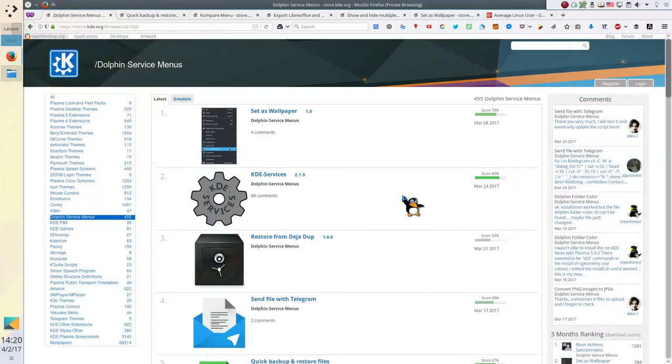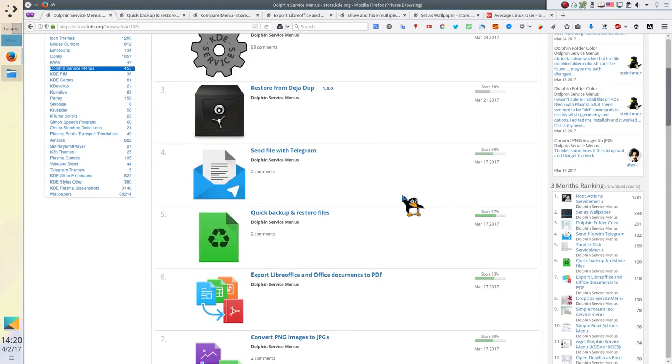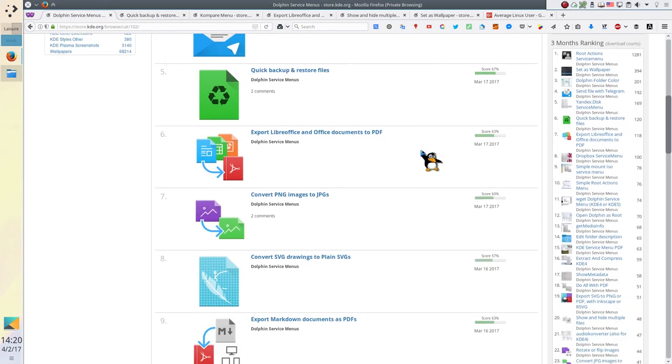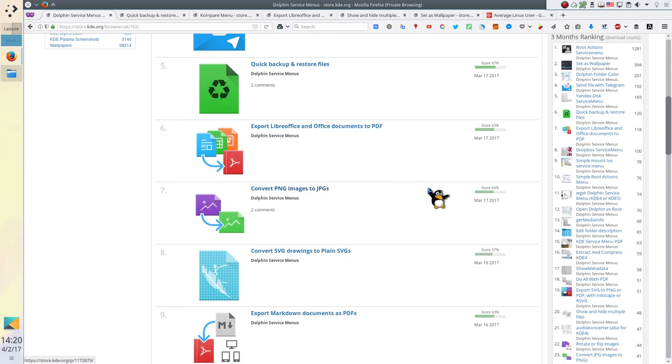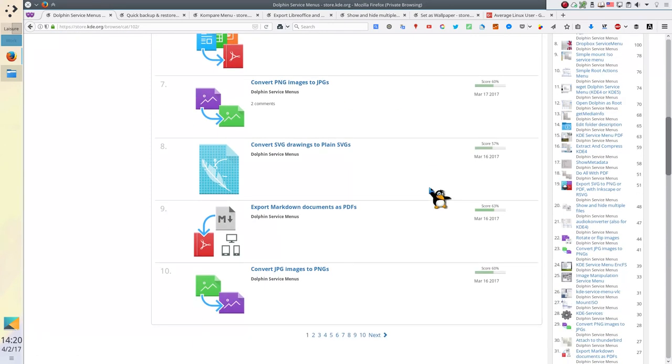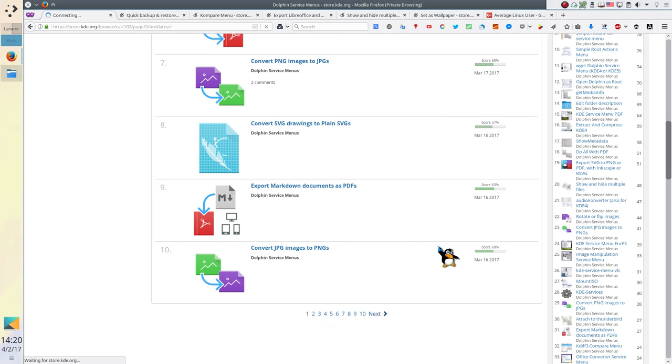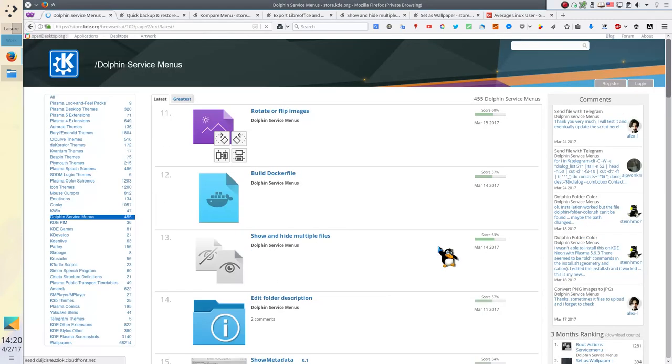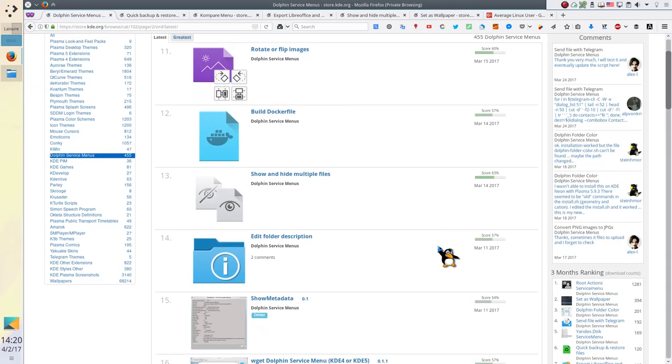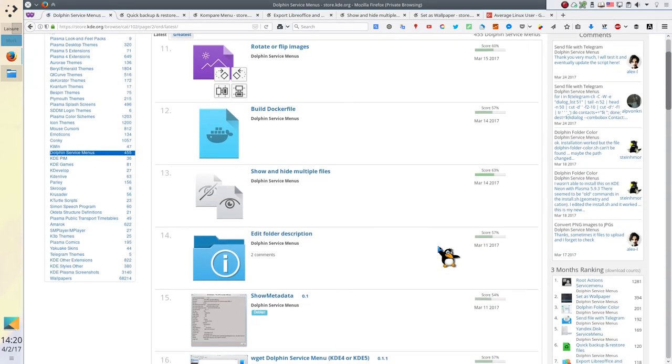There are many other useful services. For example, you can send files to Telegram, convert PNG files to JPEGs and many more. Not all of them worked for me, maybe because some of them are obsolete. But the latest ones worked fine.